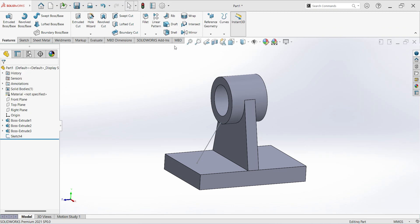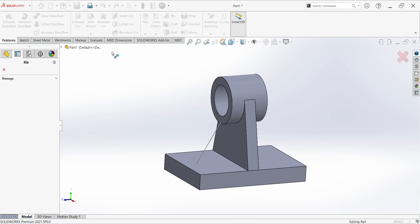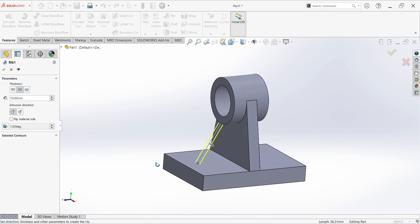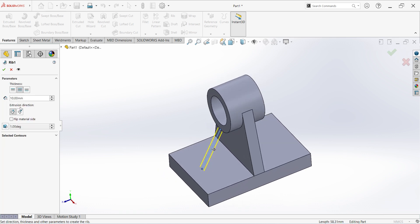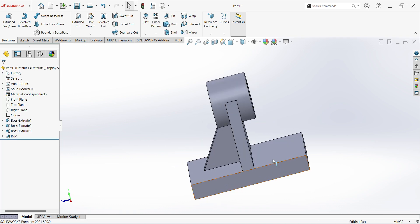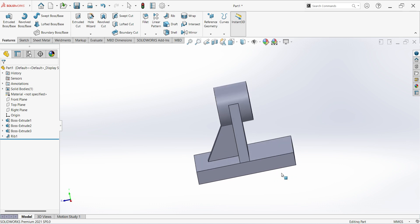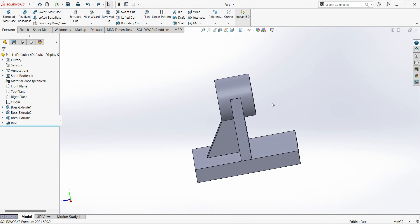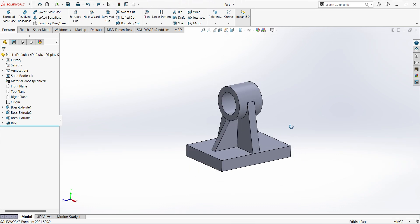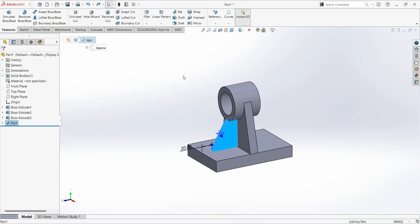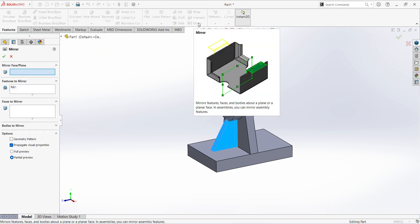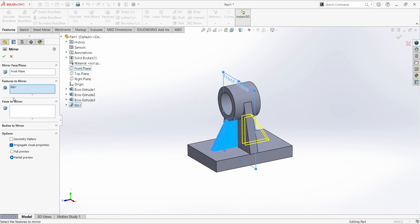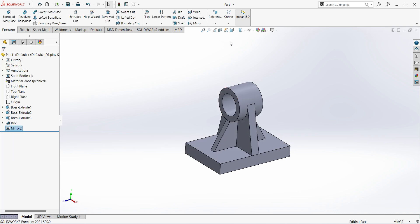Finish sketch. Select rib, select this line, 10mm thickness. Click okay. Select other side. We can do mirror. Select rib, select mirror, select center plane, okay. Mirror has been created.